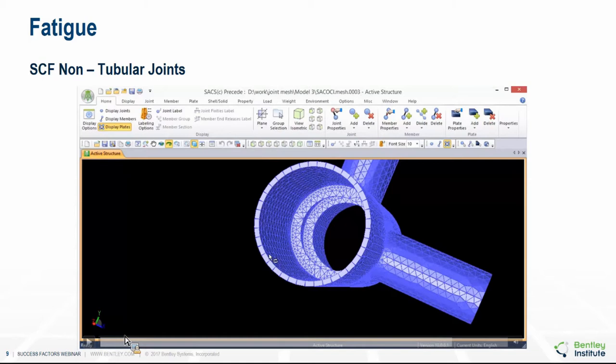The stiffening plates can be external or internal, such as ring stiffeners. The upcoming SACS 12.0 release will also provide the capability to automatically extract SCFs after the structure has been analyzed, and will also provide the capability to generate plots of the SCFs around the footprint of each member in the joint.